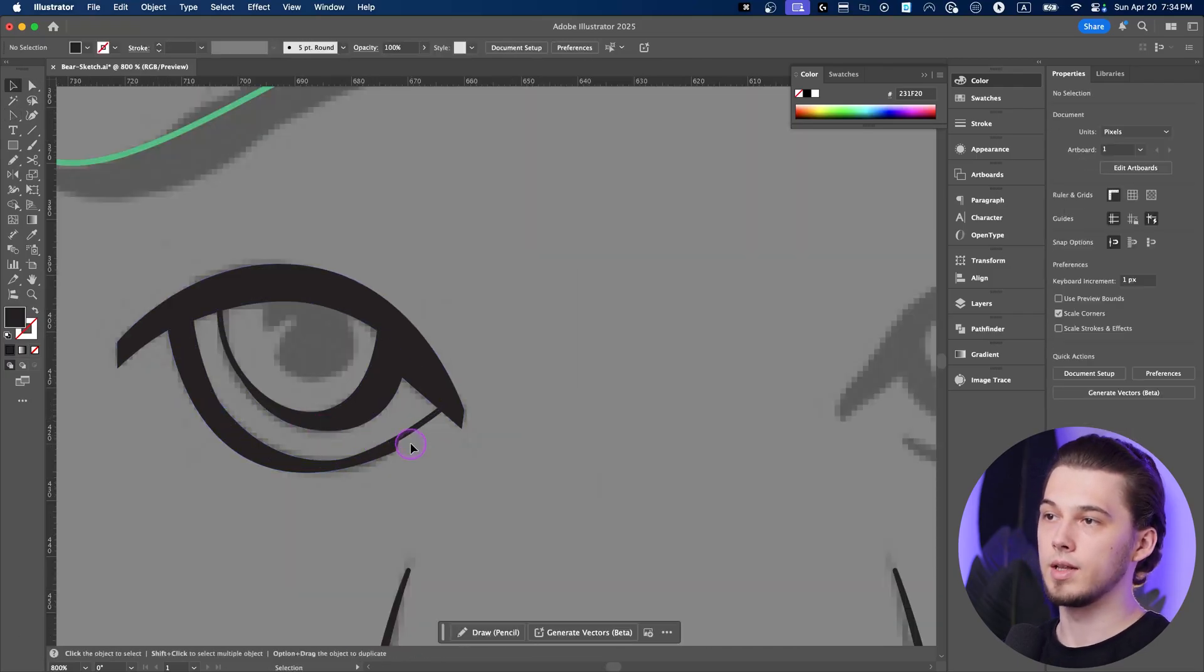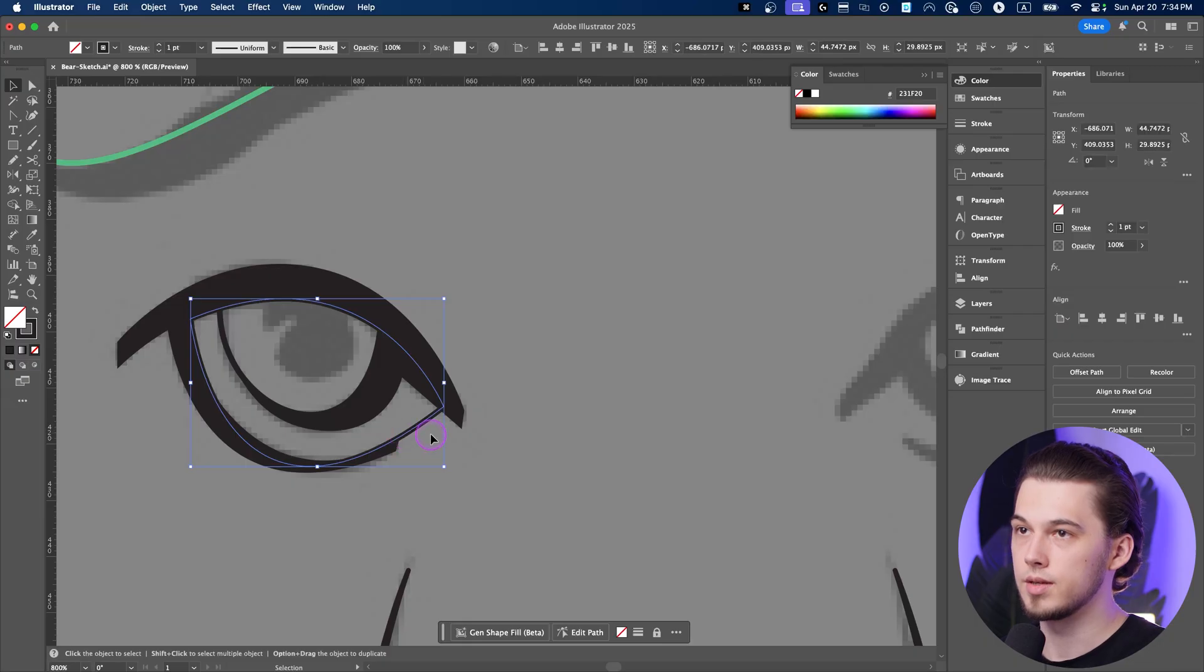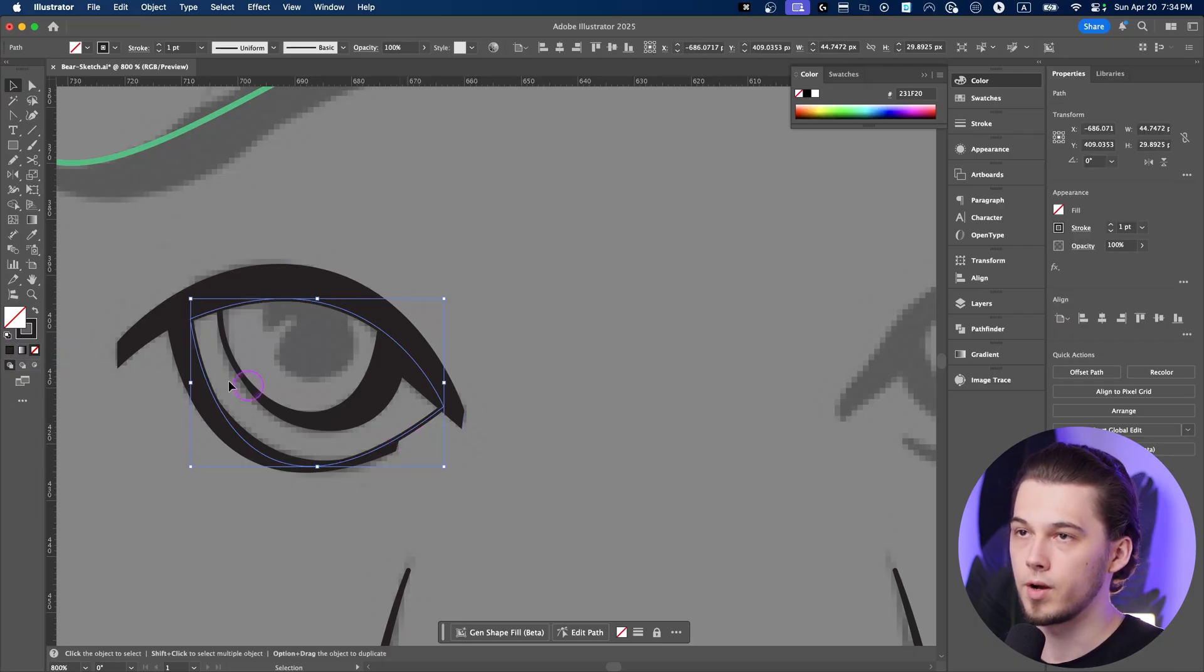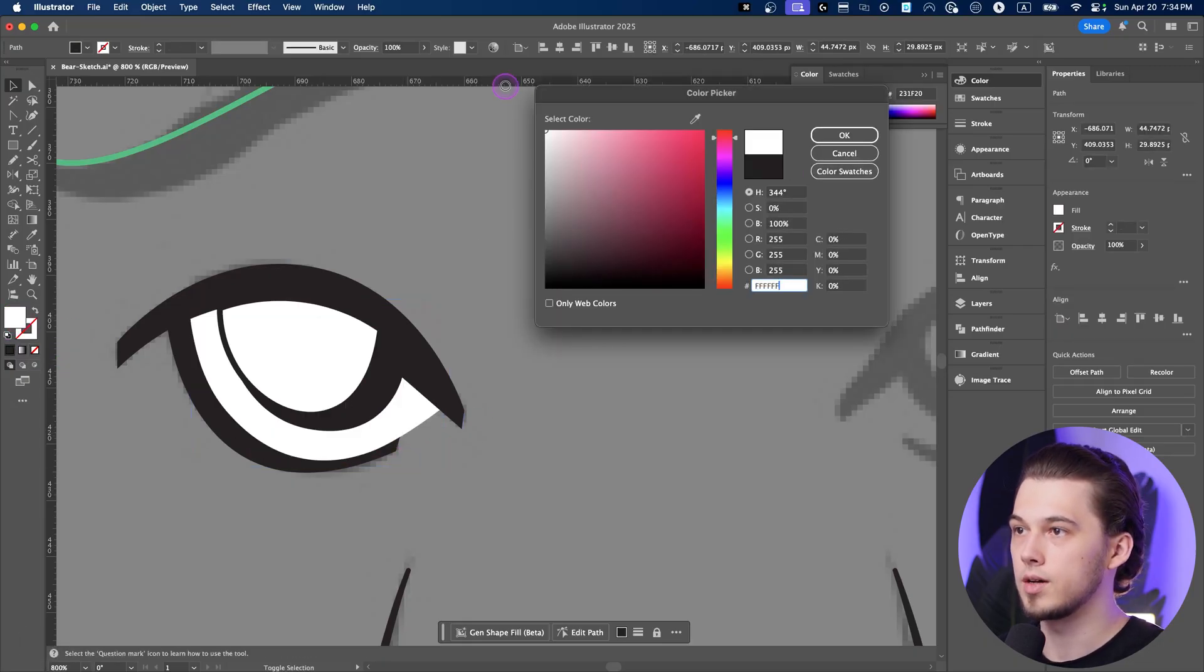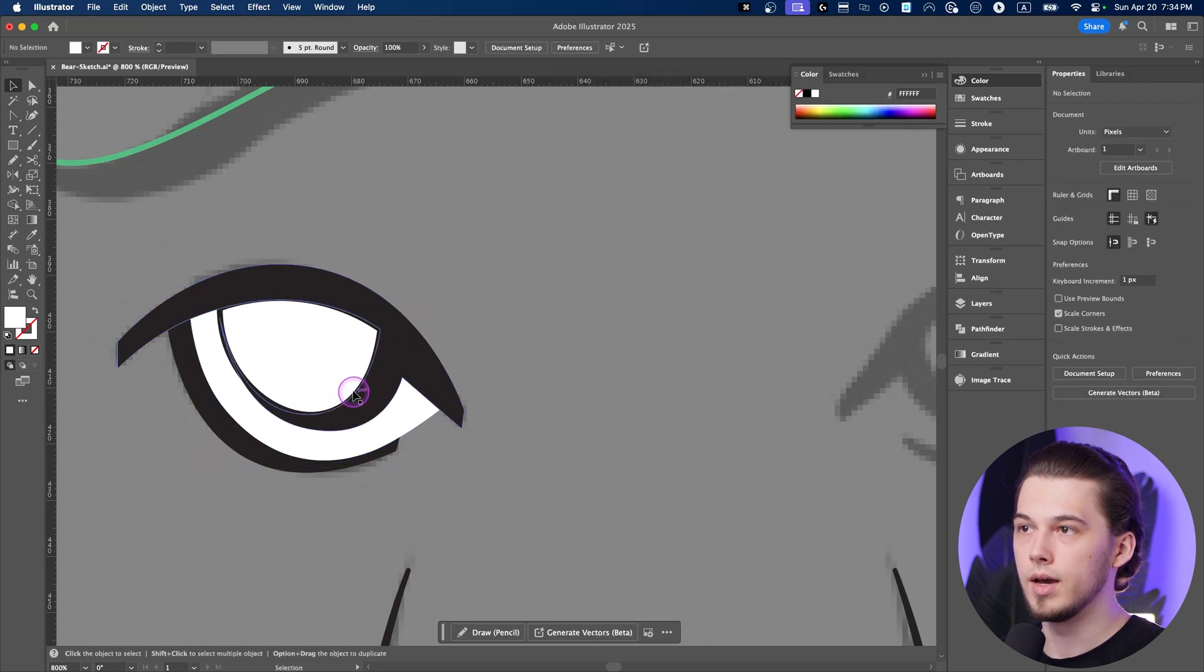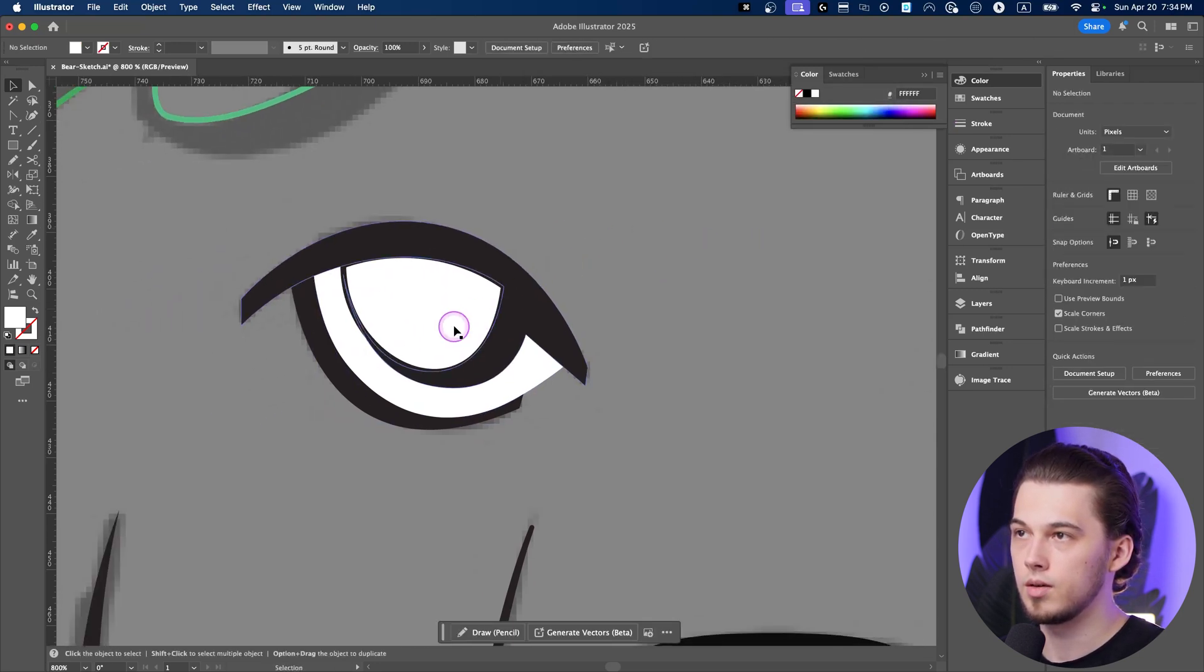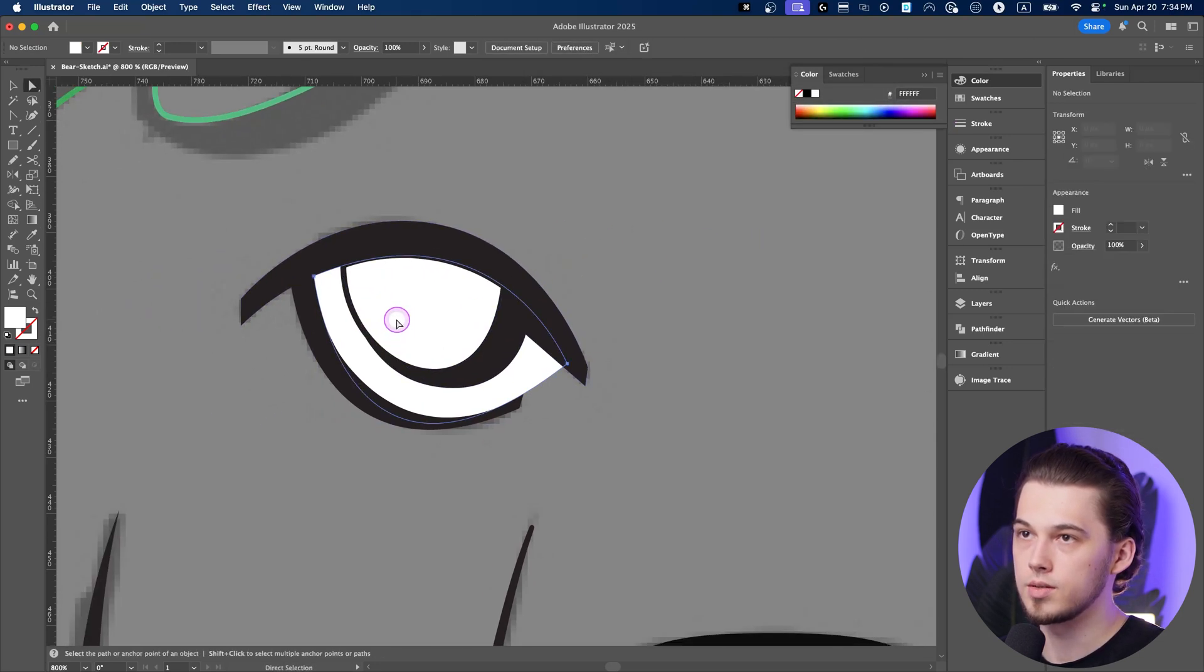You can press Shift X on your keyboard to swap color stroke and fill. Now you can complete this drawing by following this bottom part. Awesome. Now let's finalize this eye so we can select this section.